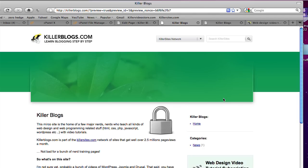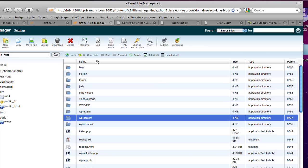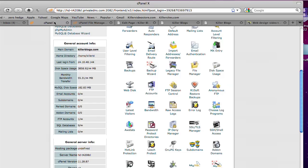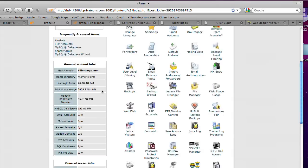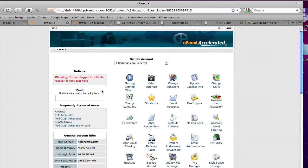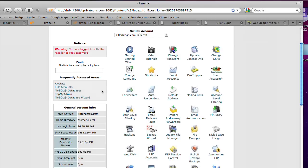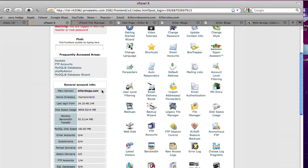And you're getting that permissions issue, as we saw earlier. So what you have to do is you have to go into your file manager. In the case of cPanel, it's called the cPanel file manager, on your server. And you change the permissions.